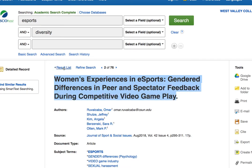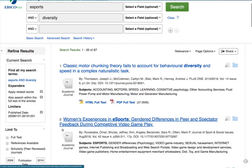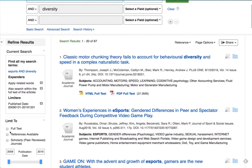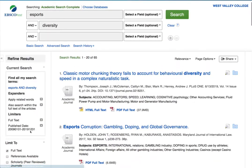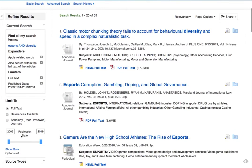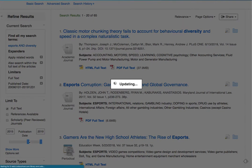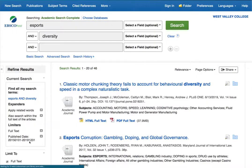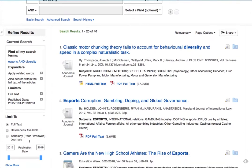Returning to the results list, let's use the filters on the left navigation bar to focus our search. Number one, always check off full text. Number two, use the slider here to search a specific time period, say the last five years. And number three, depending on what you are looking for, you may want to look at academic articles only, or magazines, or everything.